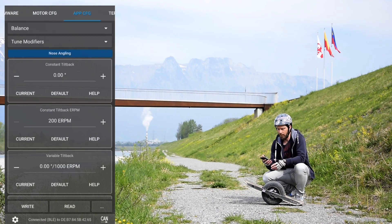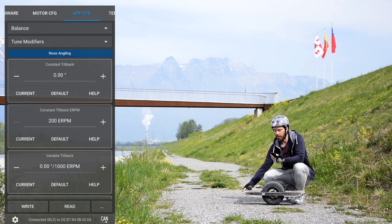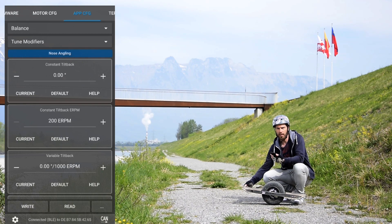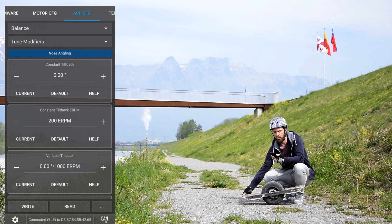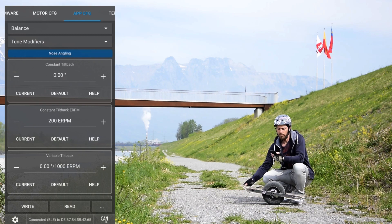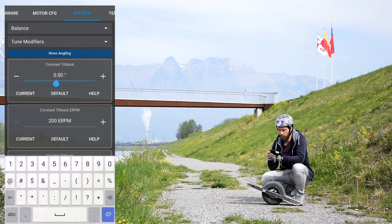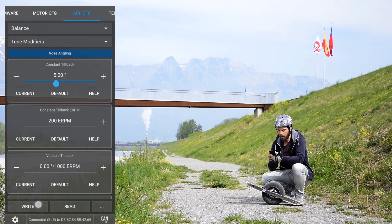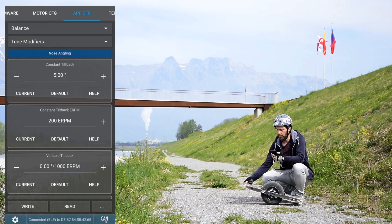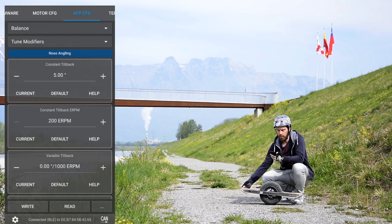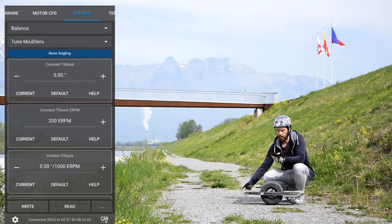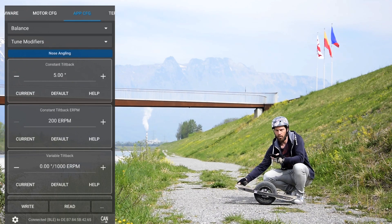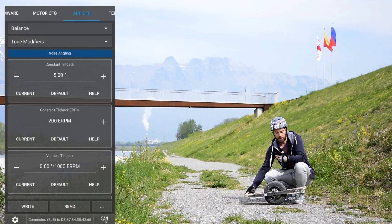Nose angling is basically just a constant tilt that you can set. If you want a higher nose like in elevated mode you can set it here up to whatever degrees you want, or you can also set negative numbers so you have a nose down. So let's start it here for example at five degrees up, and then it would just be from the beginning — because you have set the RPM to 200, this is just like the very first movement — it will go up, and if you change direction it will be tail up.